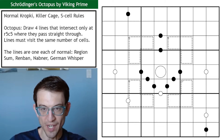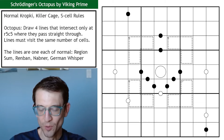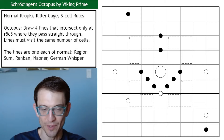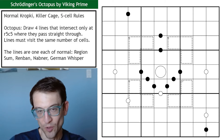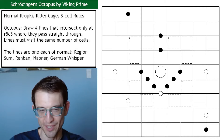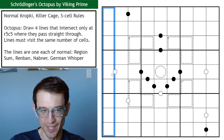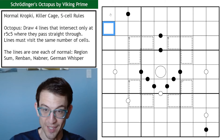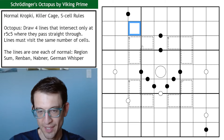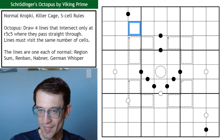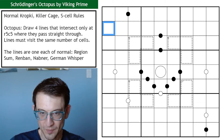Hello, and this week I have Schrödinger's Octopus by Viking Prime — it's been a while since we had a Viking Prime puzzle, so I'm excited. The rule set is very long; I'll have it in the video description. Schrödinger rules mean instead of digits one to nine, I have digits zero to nine in every row, column, and three-by-three box — but with only nine cells, one cell in each row, column, and box is a Schrödinger cell containing two different digits at once, giving ten digits total.